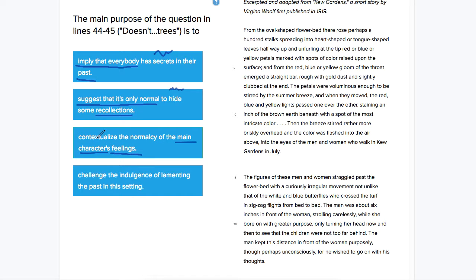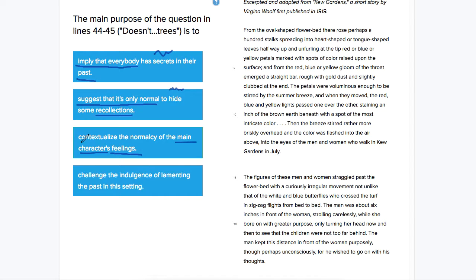Contextualize would be to give context. She says, doesn't everybody think about the past surrounded here by, I think she says, by trees or something like that? So I think all of this would work. So this one might be a correct answer.